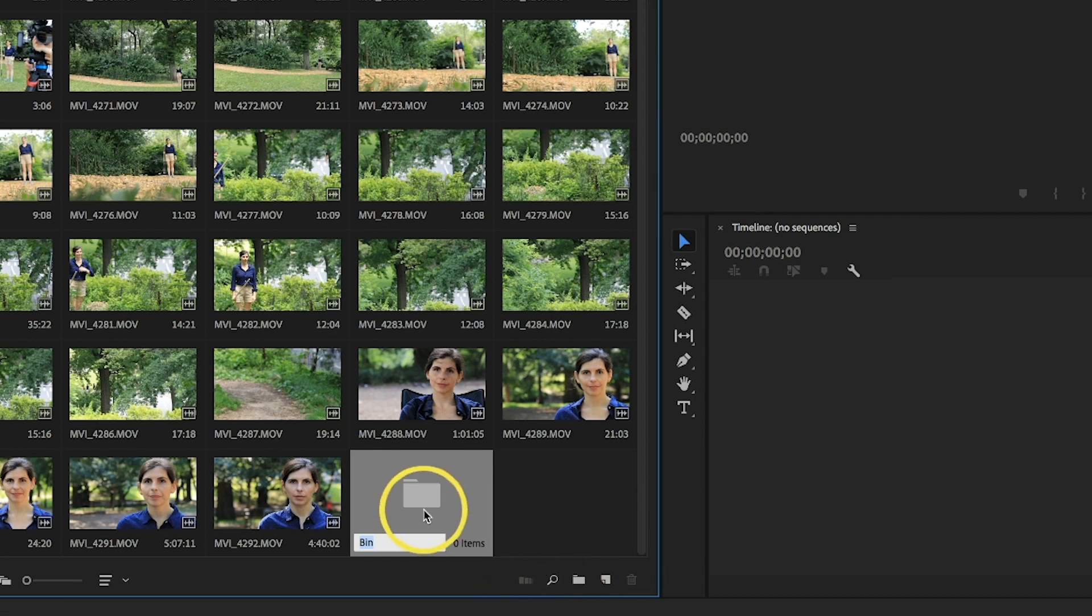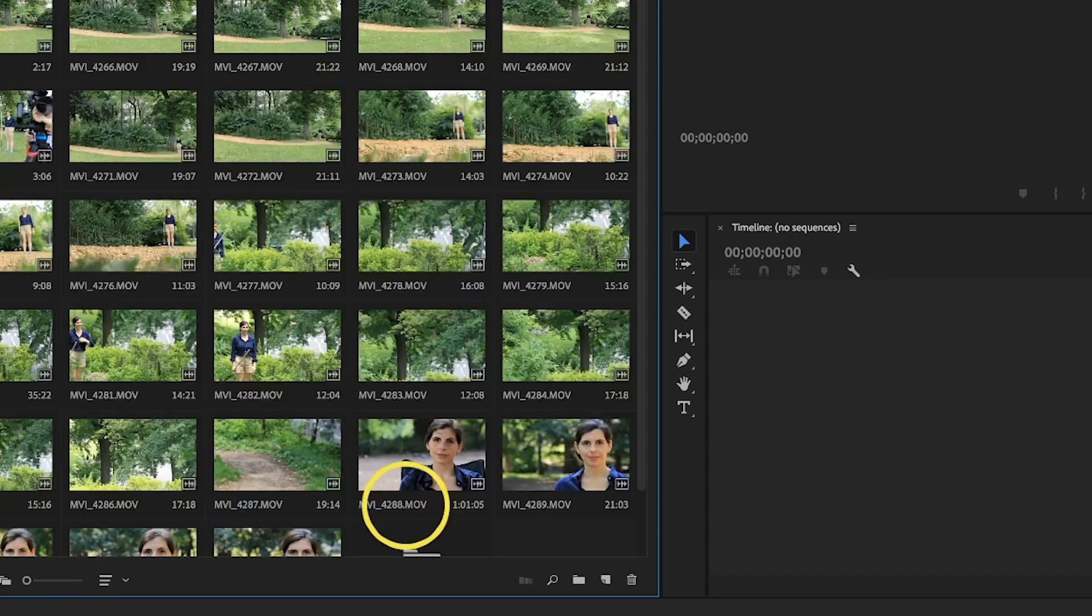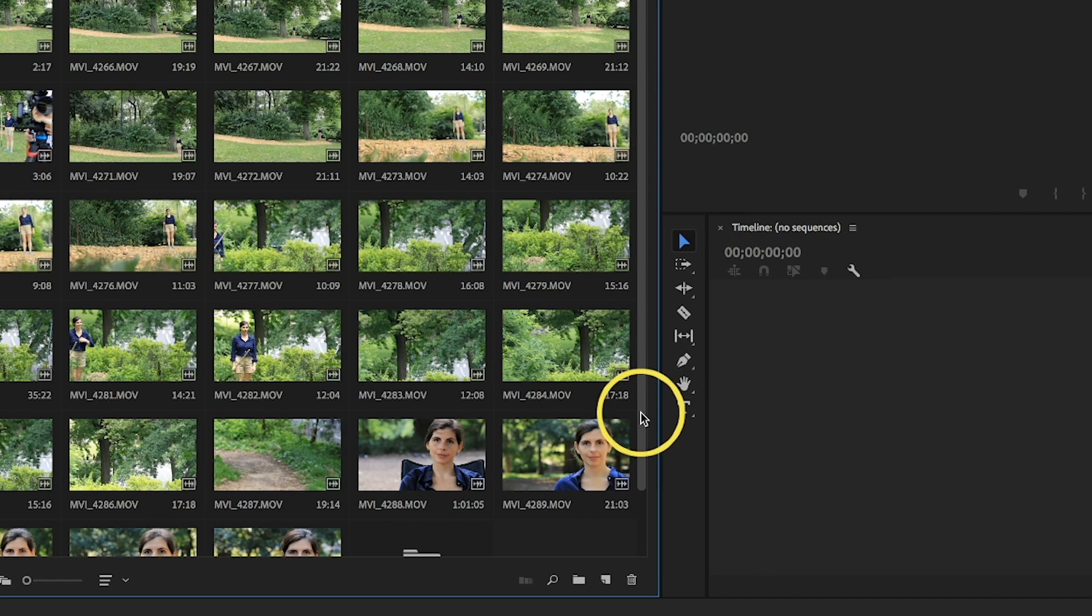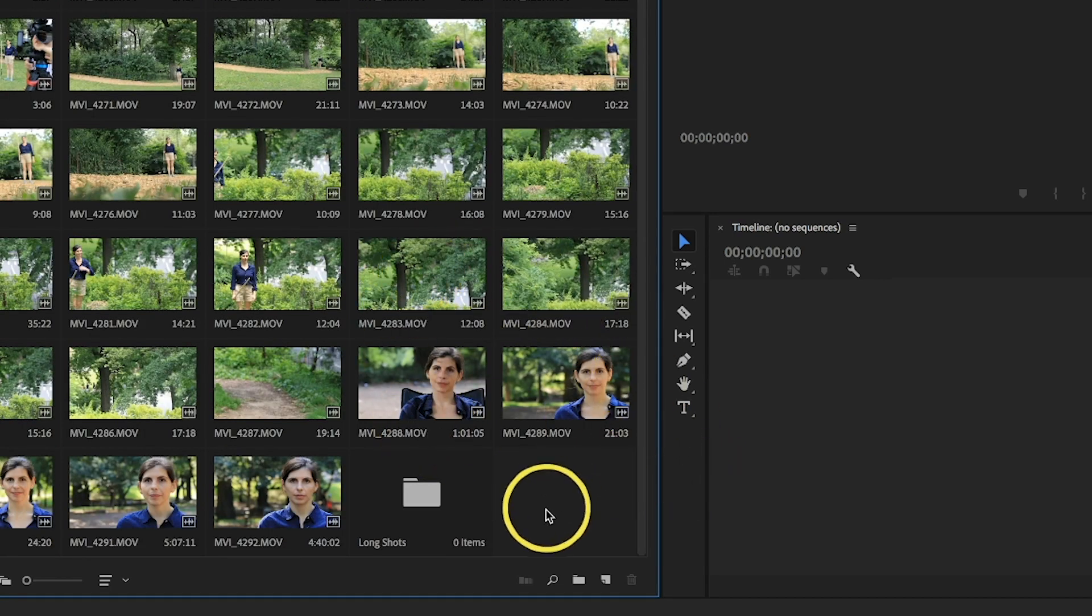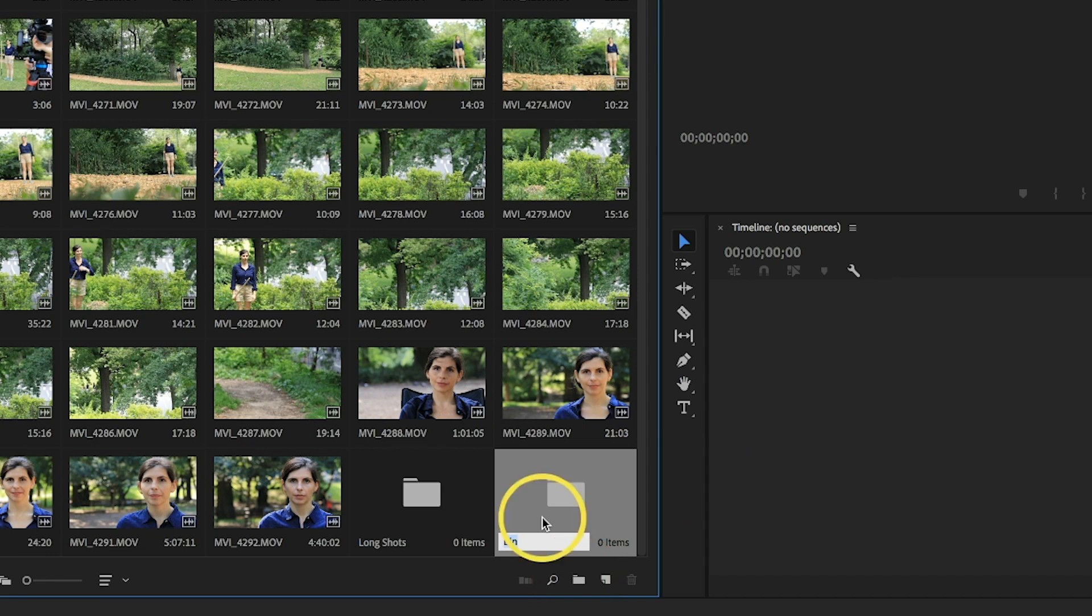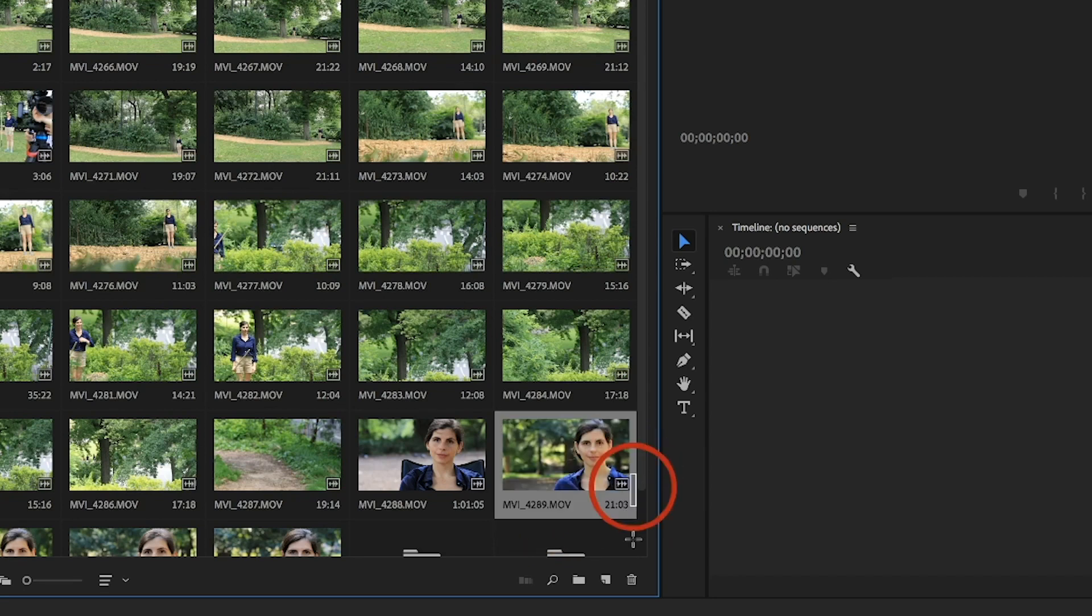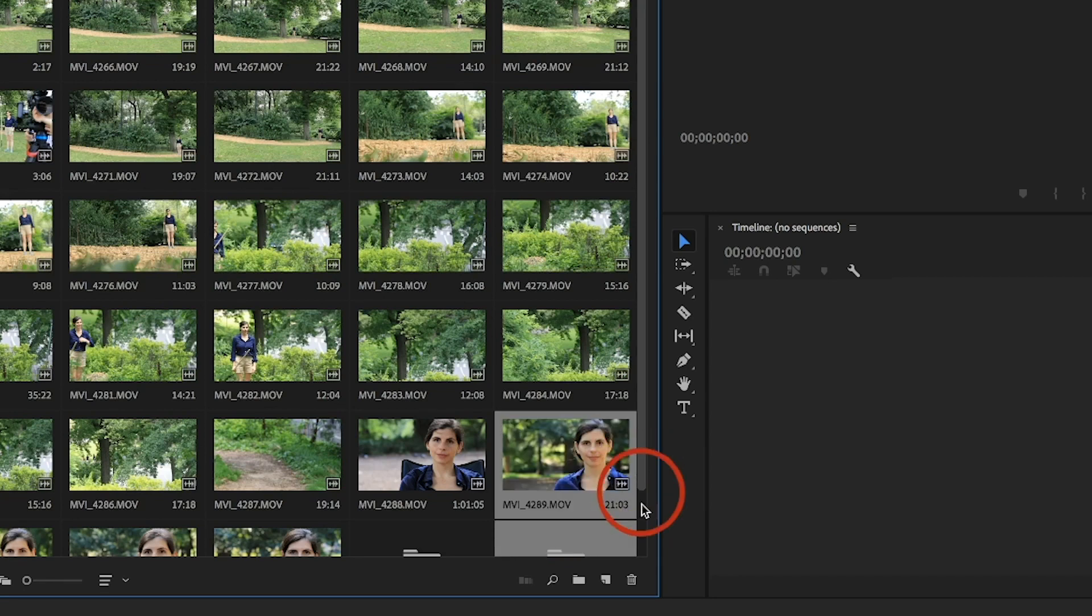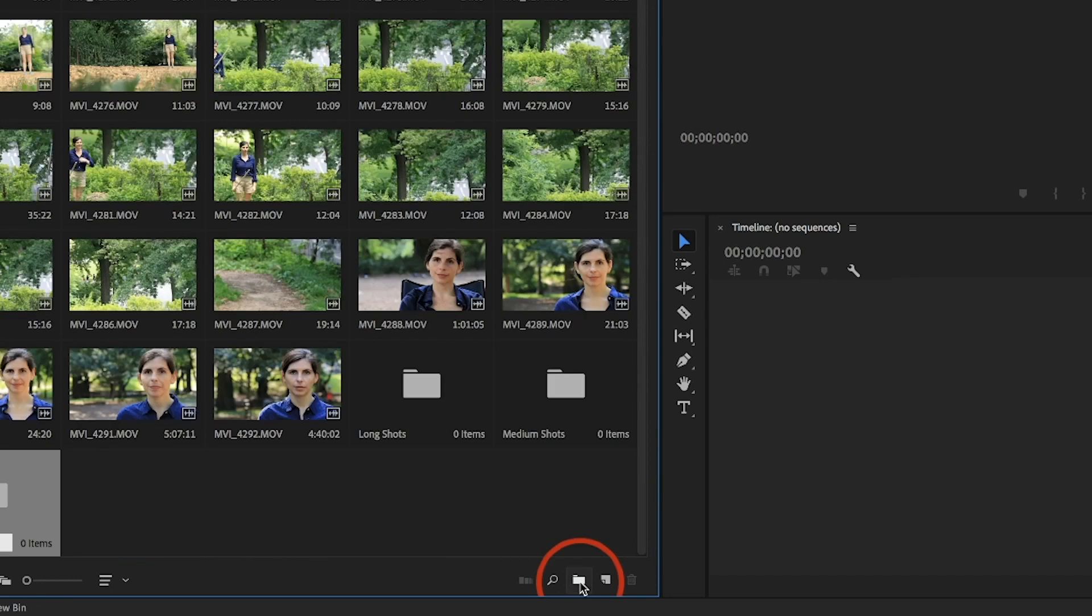So down here, we can click on the folder looking icon to create a new bin and then title it according to how we want to categorize it. So in this case, we will create something, say, long shots. Do it again. We can create some medium shots. That's the bin where we'll keep all of our shots where you have someone, you know, about waist up. And we'll do it one more time and create a bin just for close-ups.